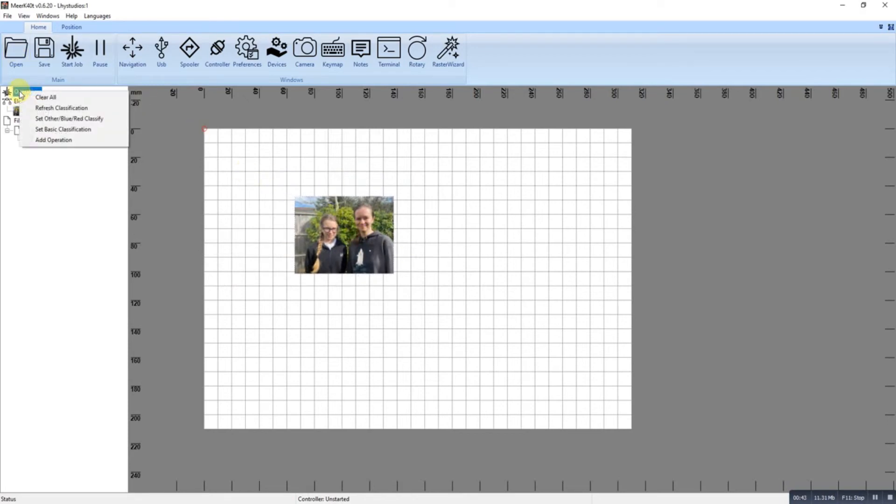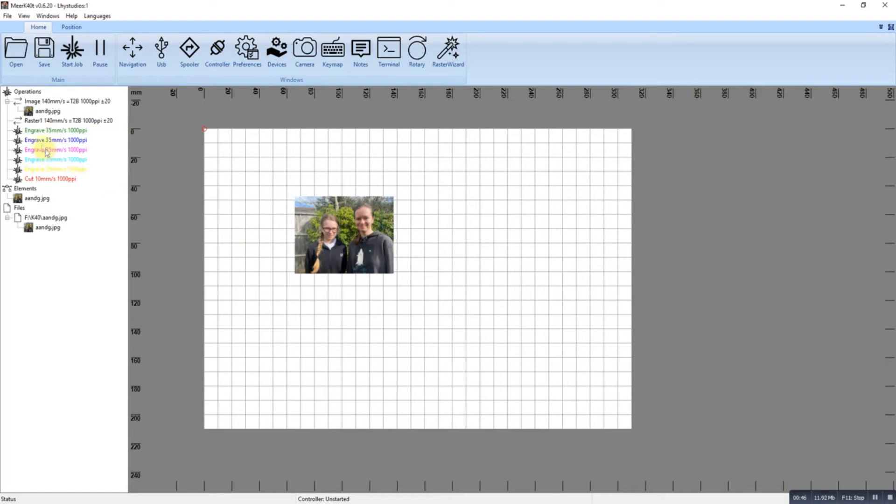Remember to set your basic classifications. Just put it in the image because it's an image.